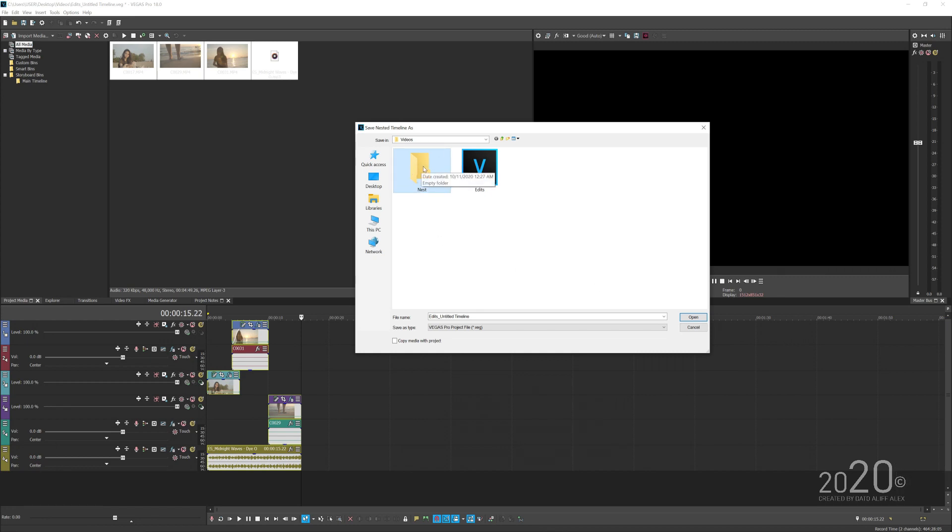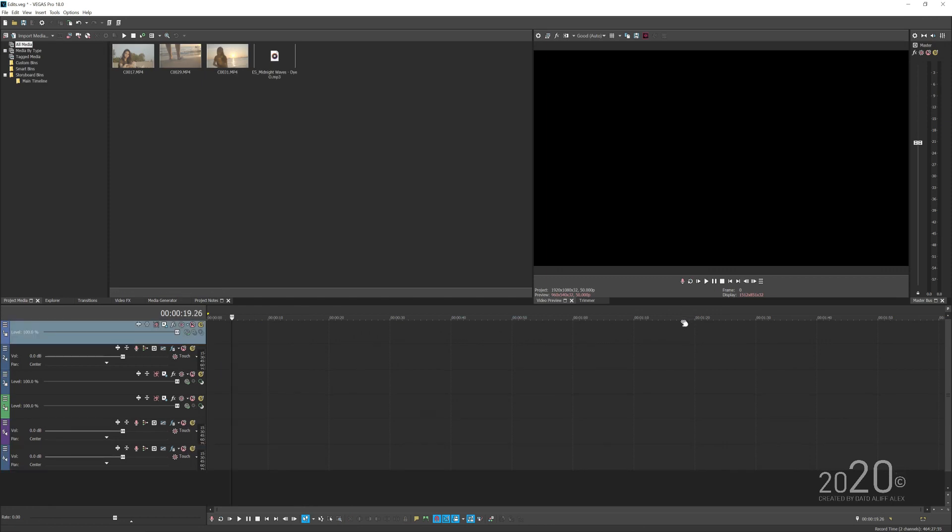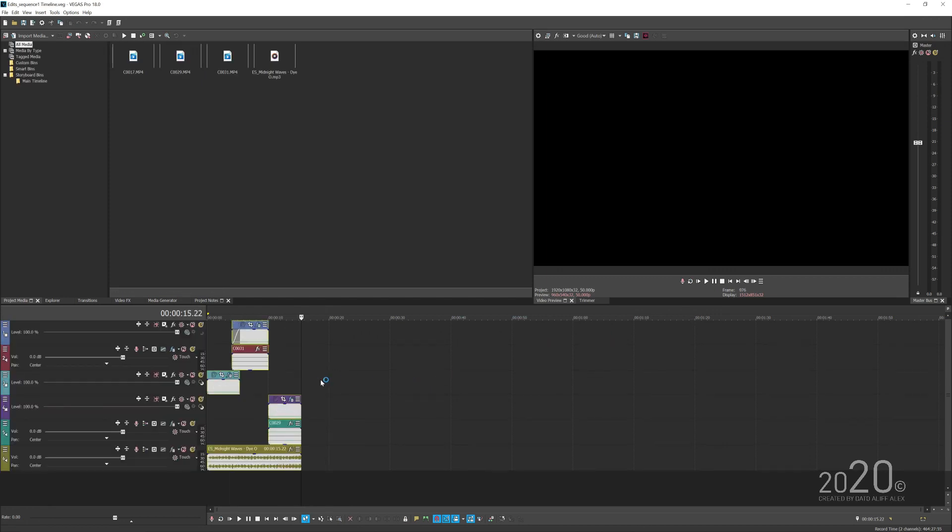I'm just going to give it a name real quick here and probably going to name it as sequence one. And then press save, and here we are in the nested sequence.